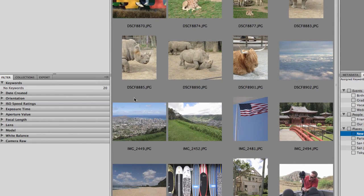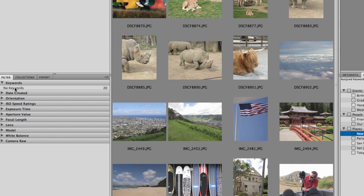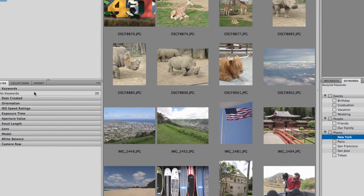And if you look over here under Filter, you'll see Keywords. And right now you can see there's no keywords because we haven't done any tagging to any of these images yet. There's 20 images but nothing has been tagged.